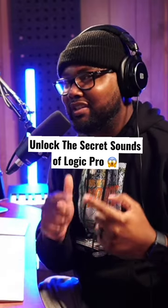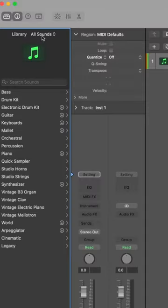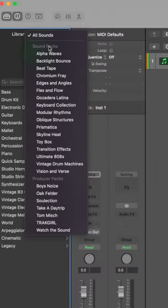Unlock the secret sounds of Logic Pro. By default, the library is set to all sounds. But if you click that, you have all of these additional sound packs.